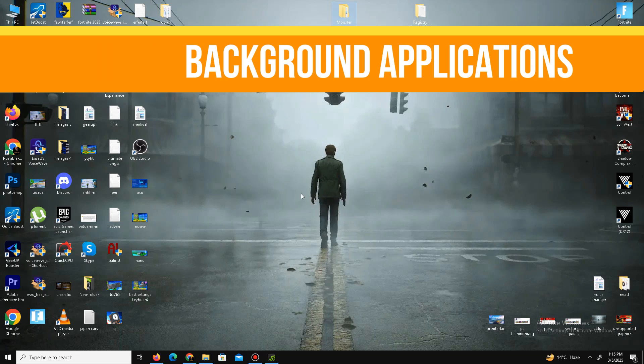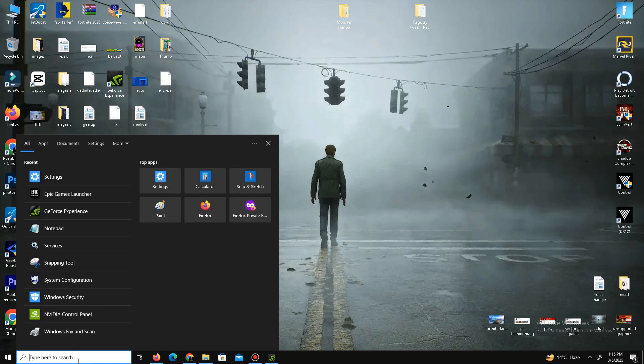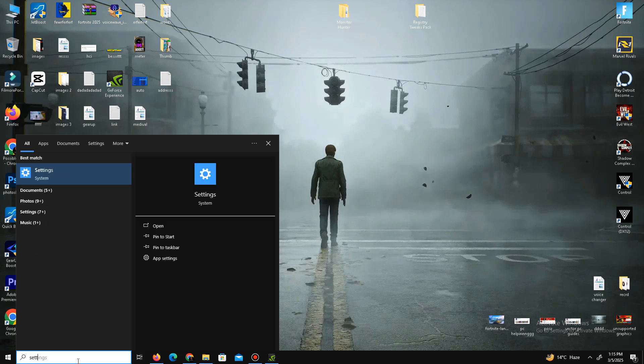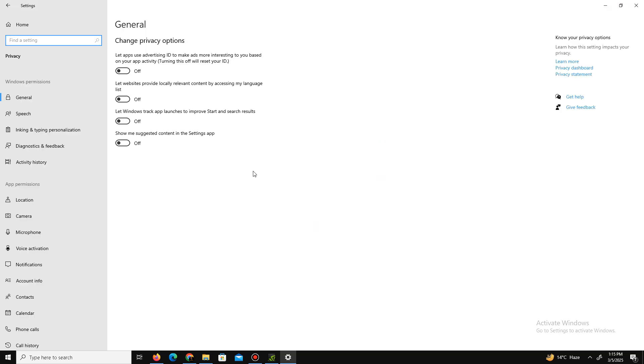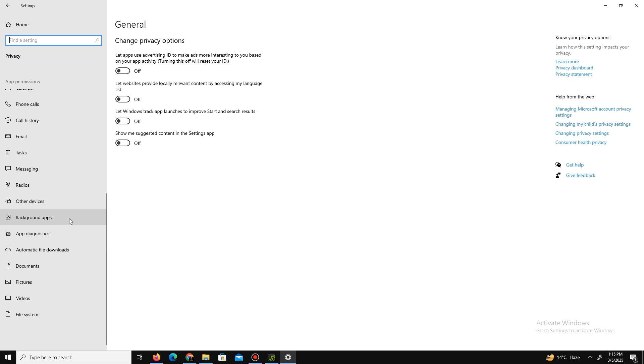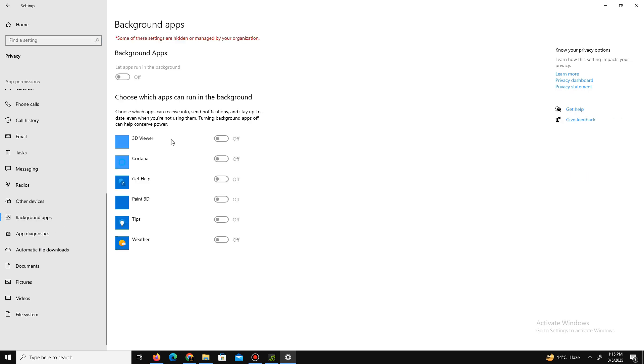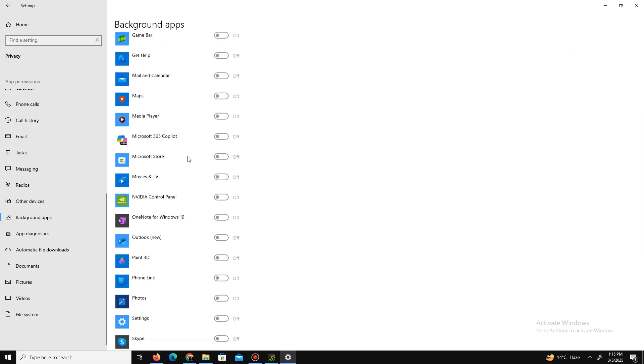And now go to the Privacy section. First of all, you see here in General, there are four options - turn off all of them. And now go to the Background Apps option and turn off all the background applications running in your background. My background applications are already turned off, so I don't need this.